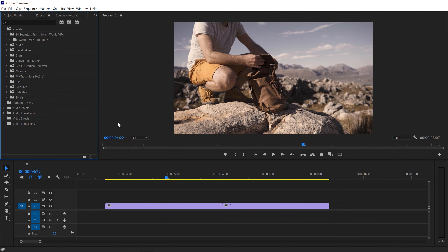The best thing about these transitions is that these are informative presets, which means you can use these transitions in every version of Adobe Premiere Pro. These transitions are even compatible with the CS6 version, so you don't need to worry about that.